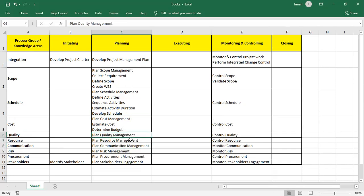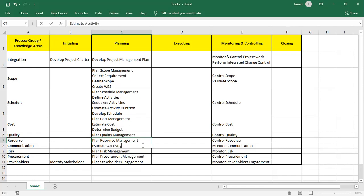There is nothing more in quality planning. In Plan Resource Management, I Estimate Activity Resources — how much resources I need for the activities — so we can plan accordingly.